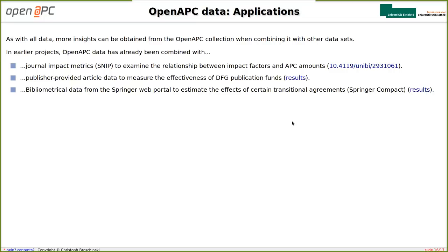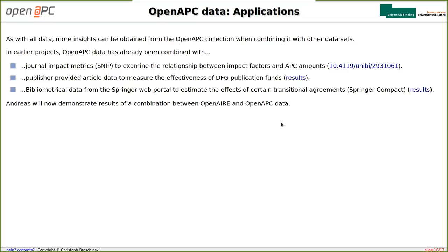Since this is an OpenAIR presentation, we also want to show you another combination between OpenAIR and OpenAPC data, which Andreas will now demonstrate.